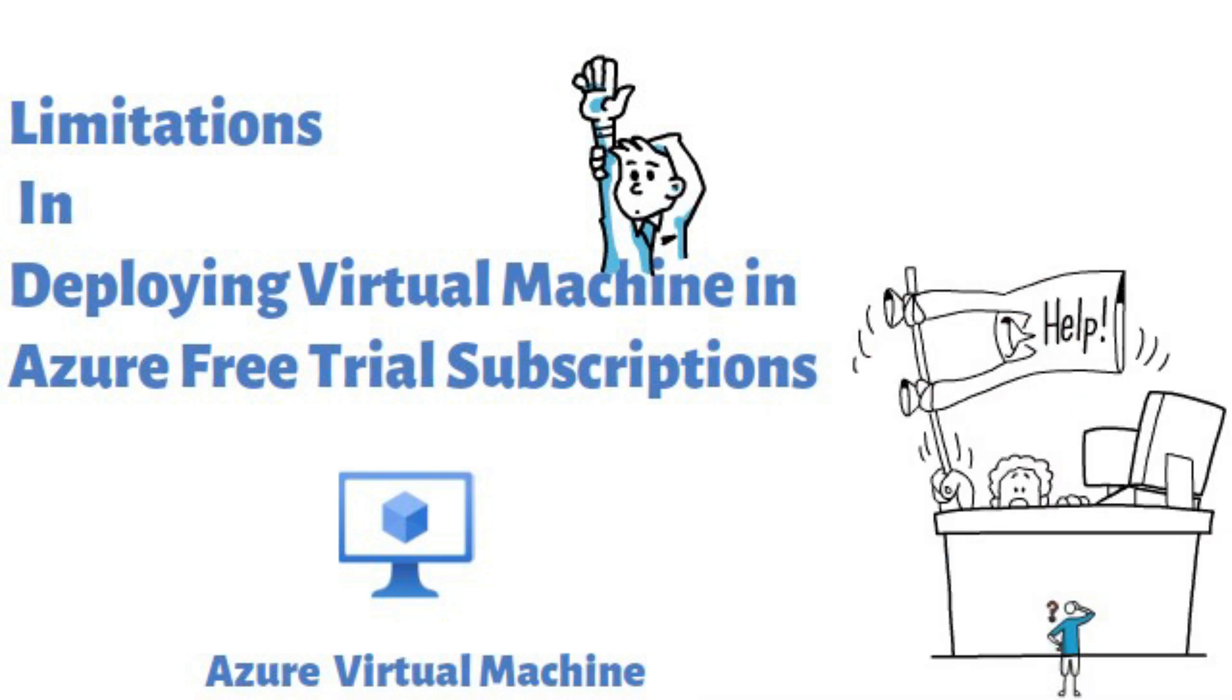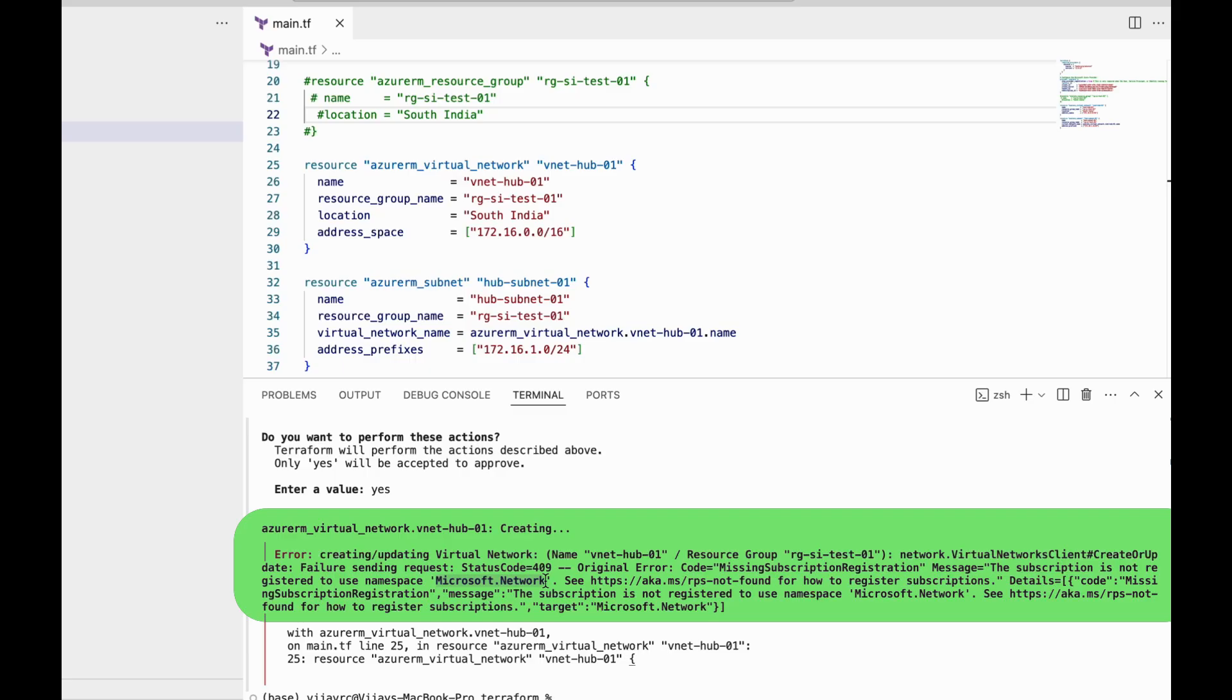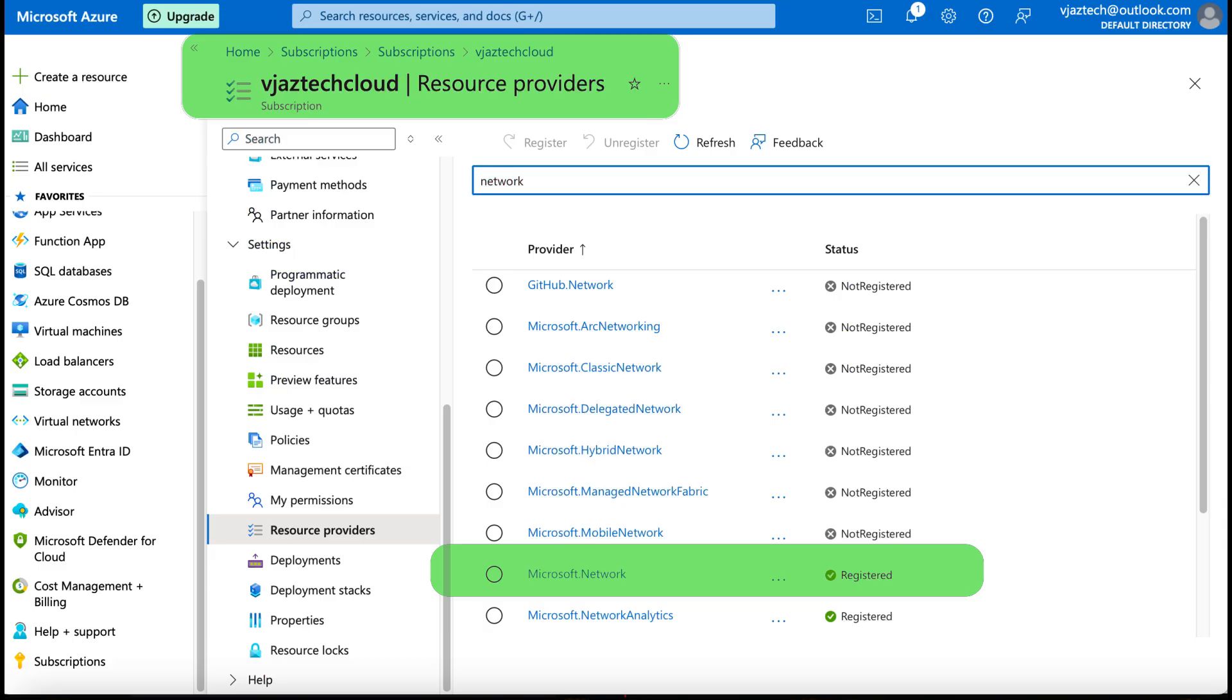But during the video creation process I faced a lot of technical challenges. One of the challenges I posted before is about creating a V-net, and after research I found we have to register the provider.